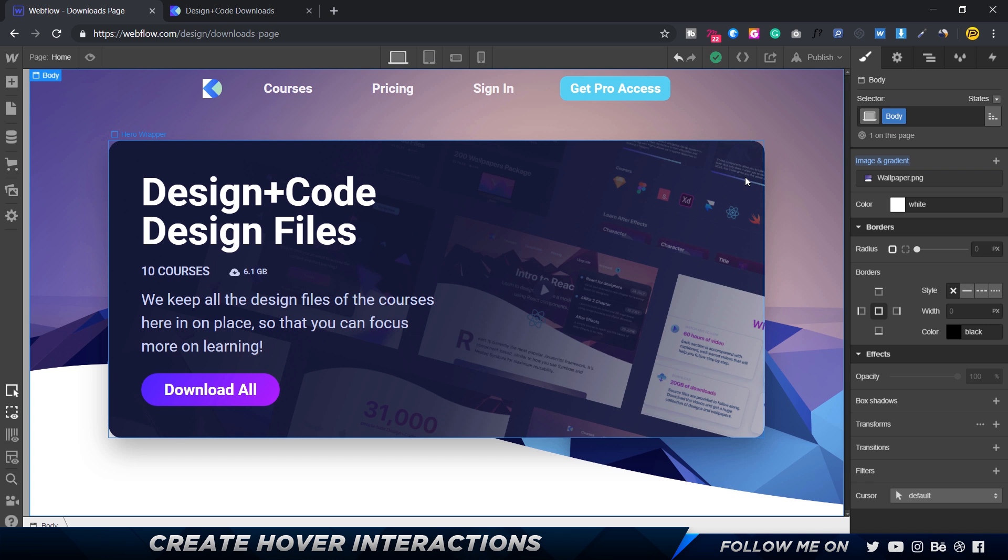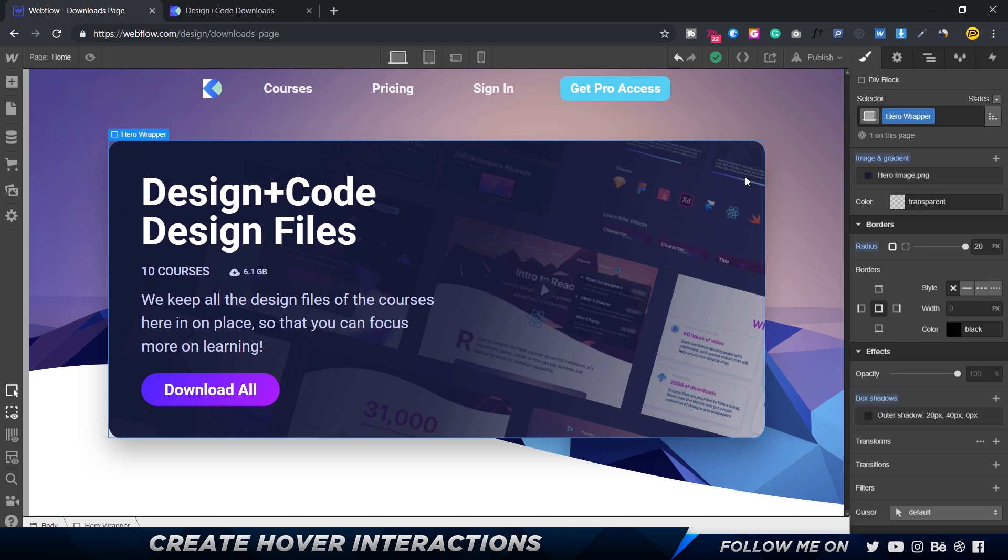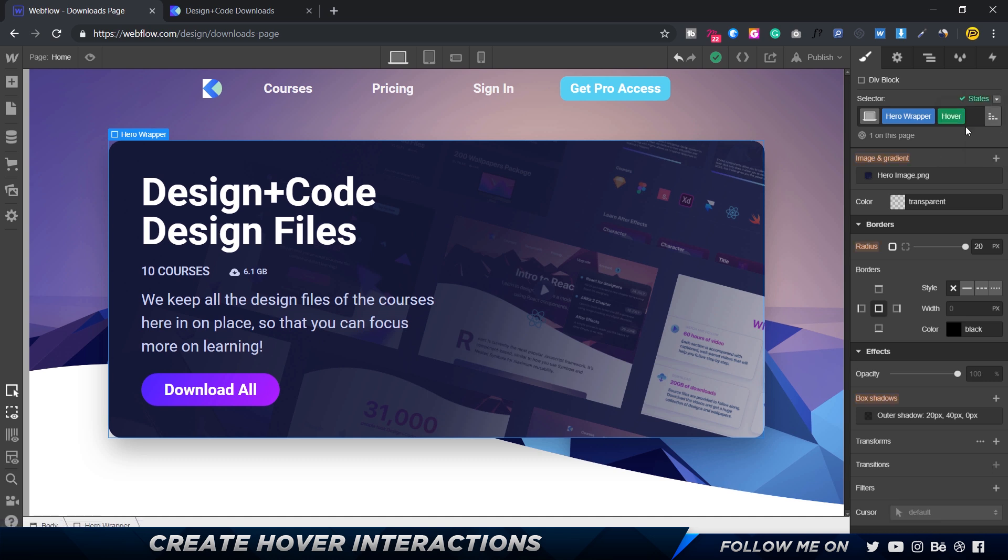The way you want to do it is select the element which has the properties you want to animate. In this case we have the shadow and the image. Here in the states section right at the top, you have a couple of states: hover, pressed, and focused. We want only hover, so I'm going to click on hover.